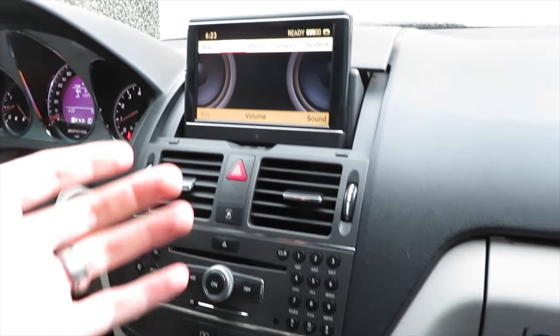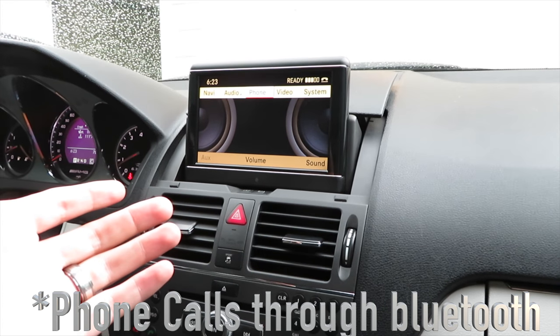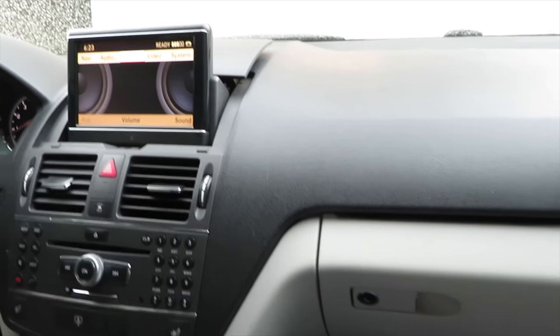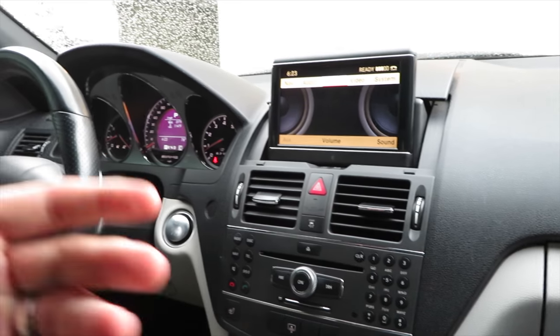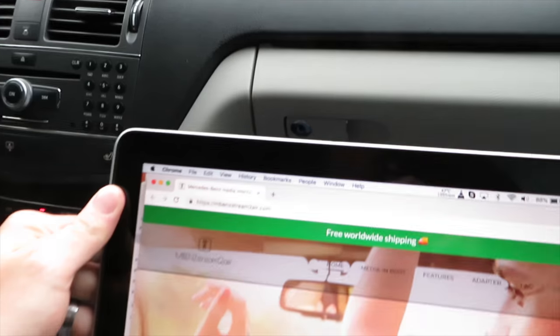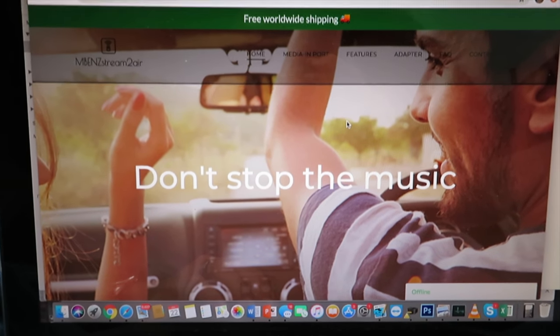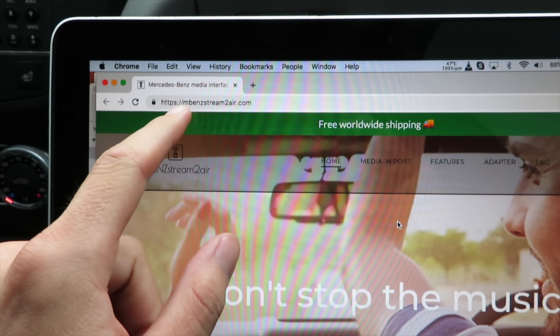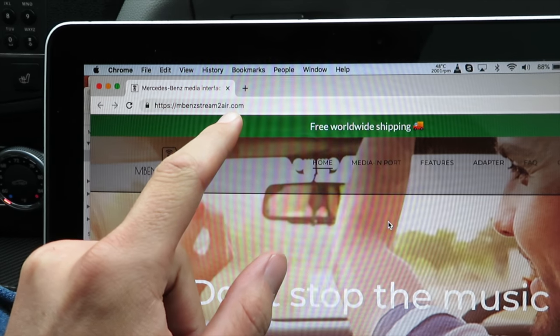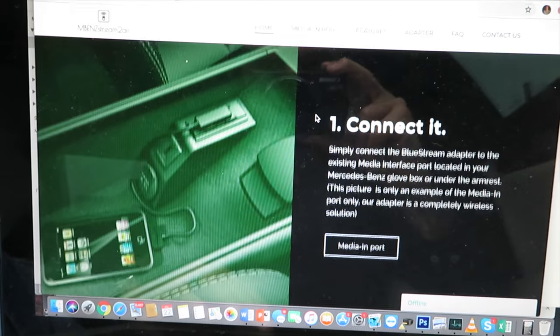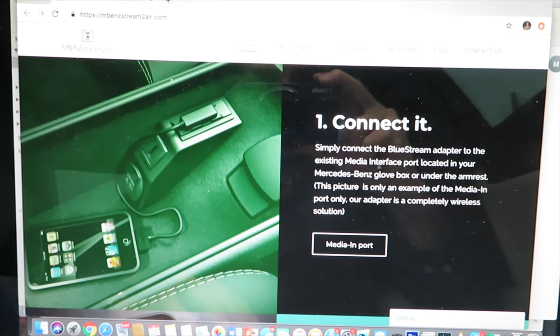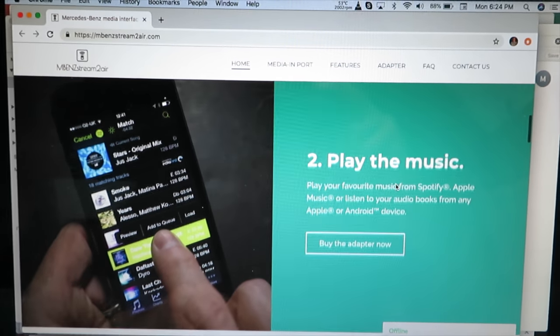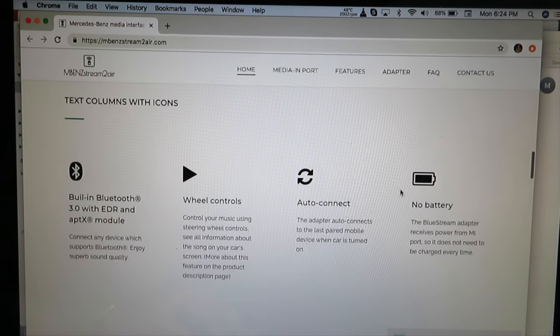They do have an option for a phone through Bluetooth but not audio. So I bought something online because this honestly has been bothering me. I mean in today's standard everyone is using Bluetooth to connect their phone. I bought something online I wanted to show you guys and I will link it down in the description. It is called MB Stream2Air.com and they say don't stop the music. It connects to the media interface port and basically it's just Bluetooth audio in a different way.